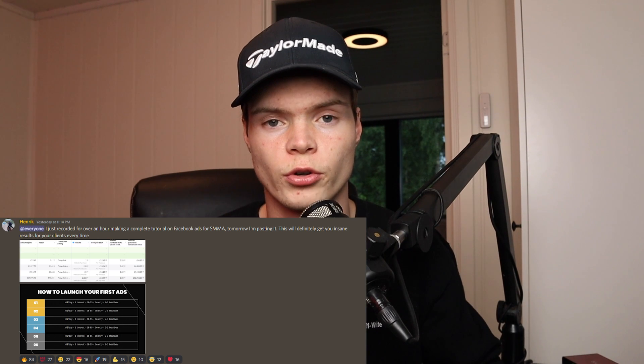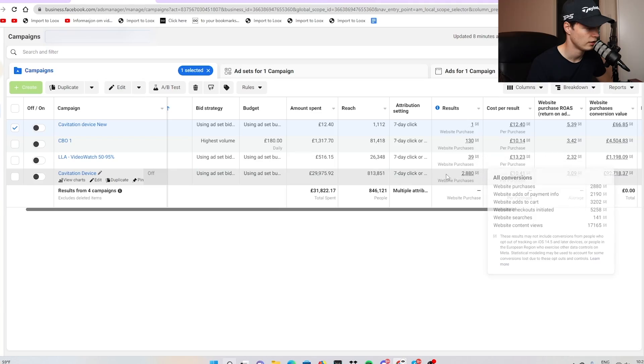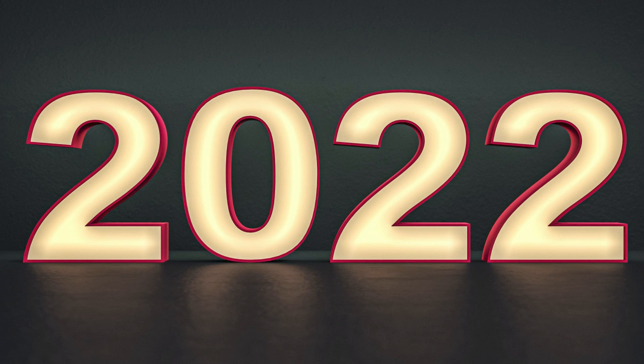Over the past month, I probably had over 100 requests from people on my channel who want me to make a tutorial on Facebook ads for SMMA that works in 2022. So in today's video, I did just that.